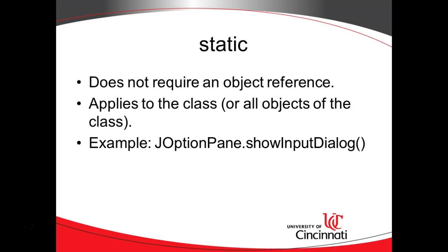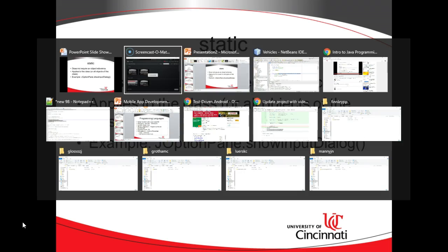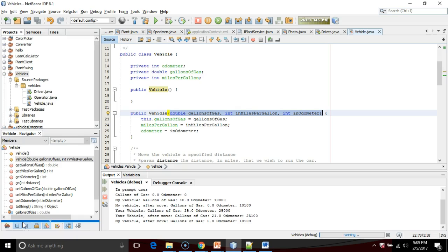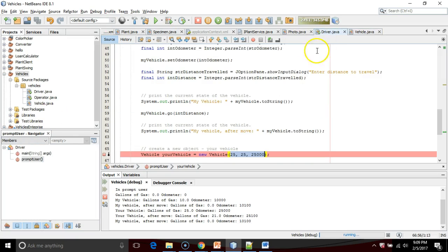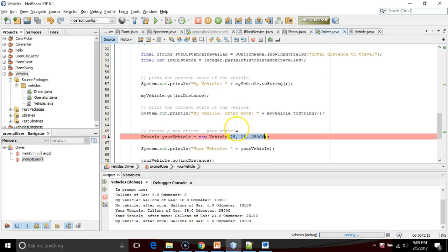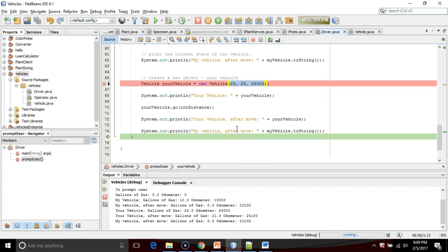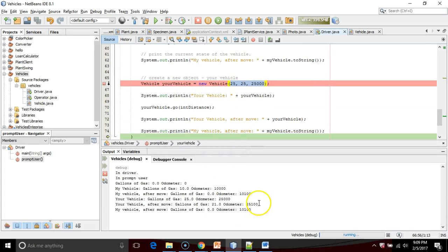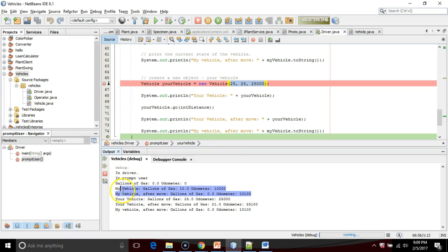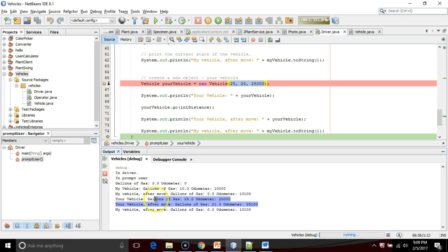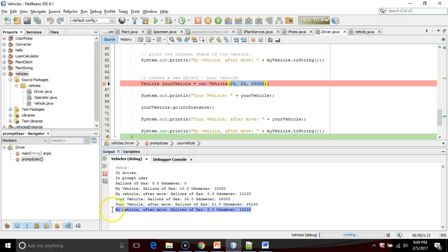We've been using statics all along, and you might not even know it. I currently have a program where I'm creating two different vehicles: your vehicle and my vehicle. If we take a look at my last run, we'll see that my vehicle has its own state or value of its attributes, and your vehicle has its own state or value of its attributes. Changing the state of your vehicle does not change the state of my vehicle.